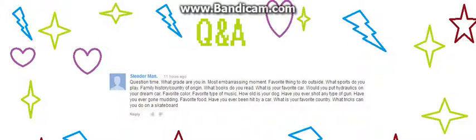I asked people on my vlog to ask me questions, and Slenderman asked me a whole bunch of questions, so thank you. I'm pretty sure that you were the only one, but that's okay because you gave me this huge list. I'm going to try and answer all of them to the best of my abilities.